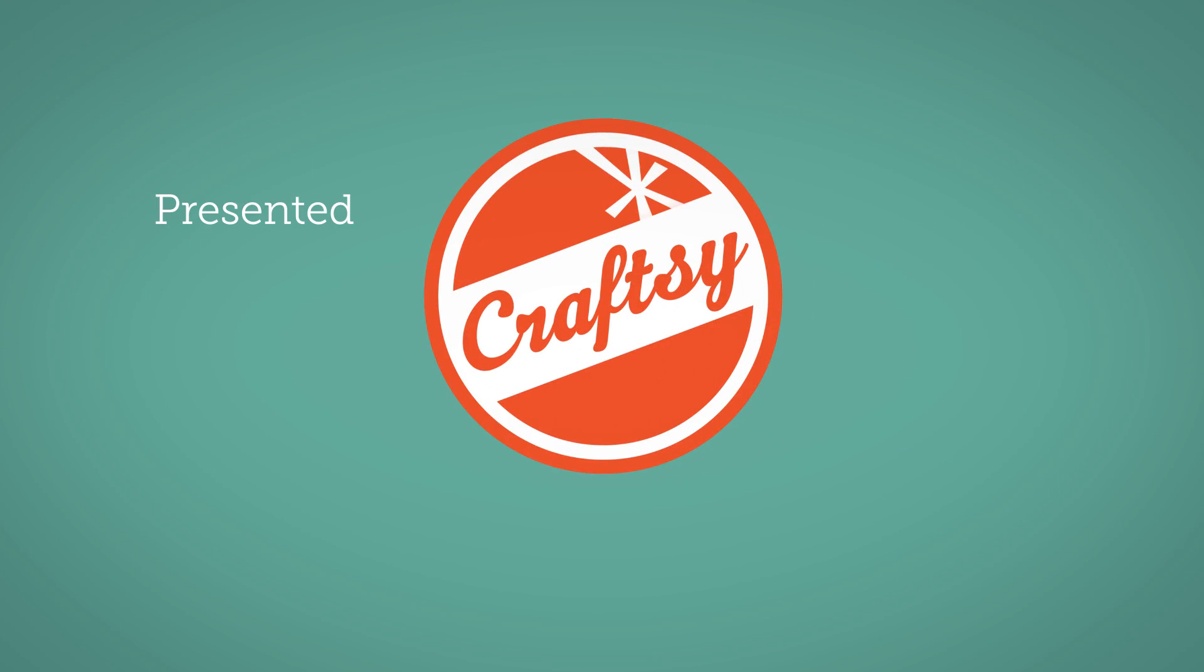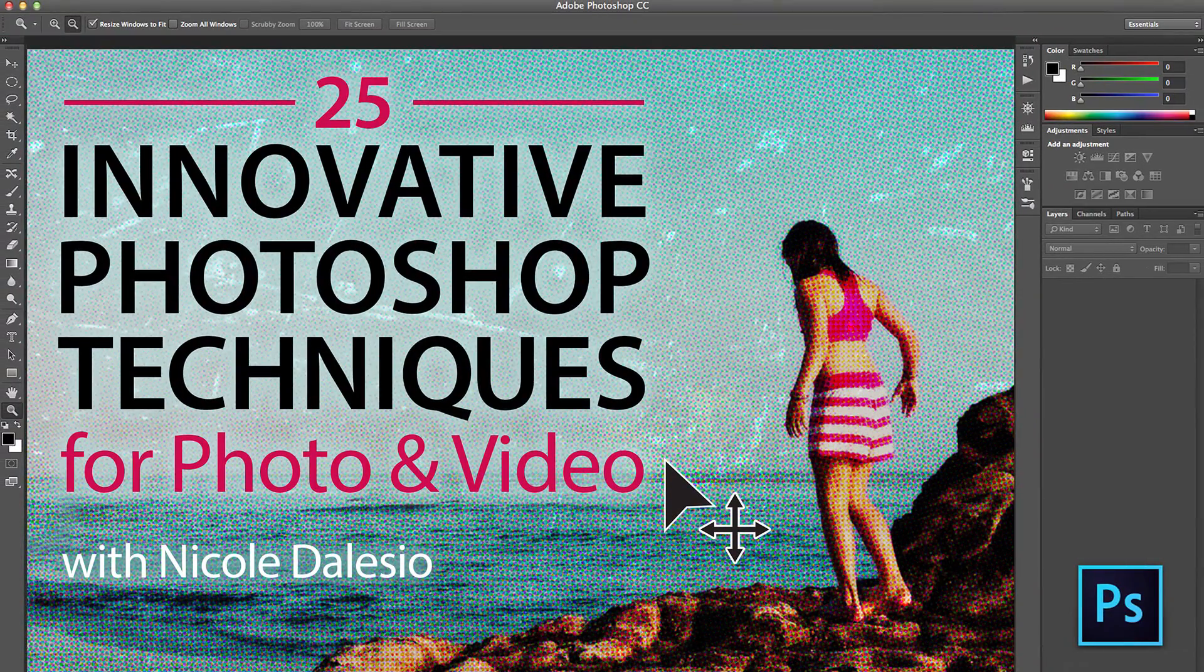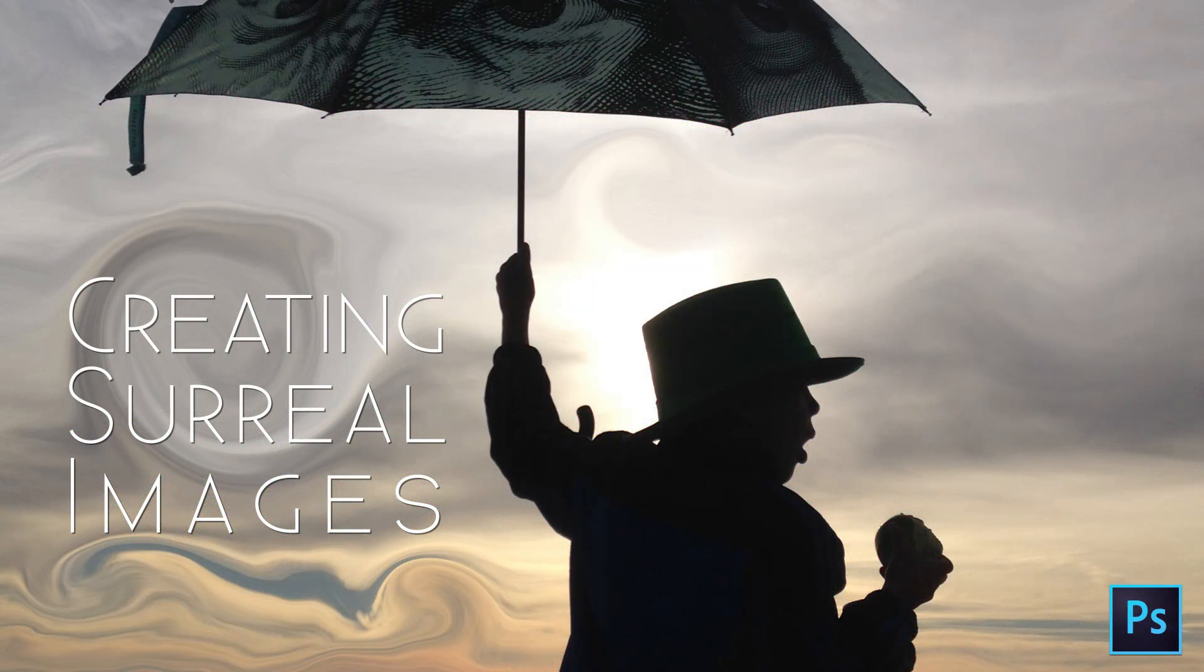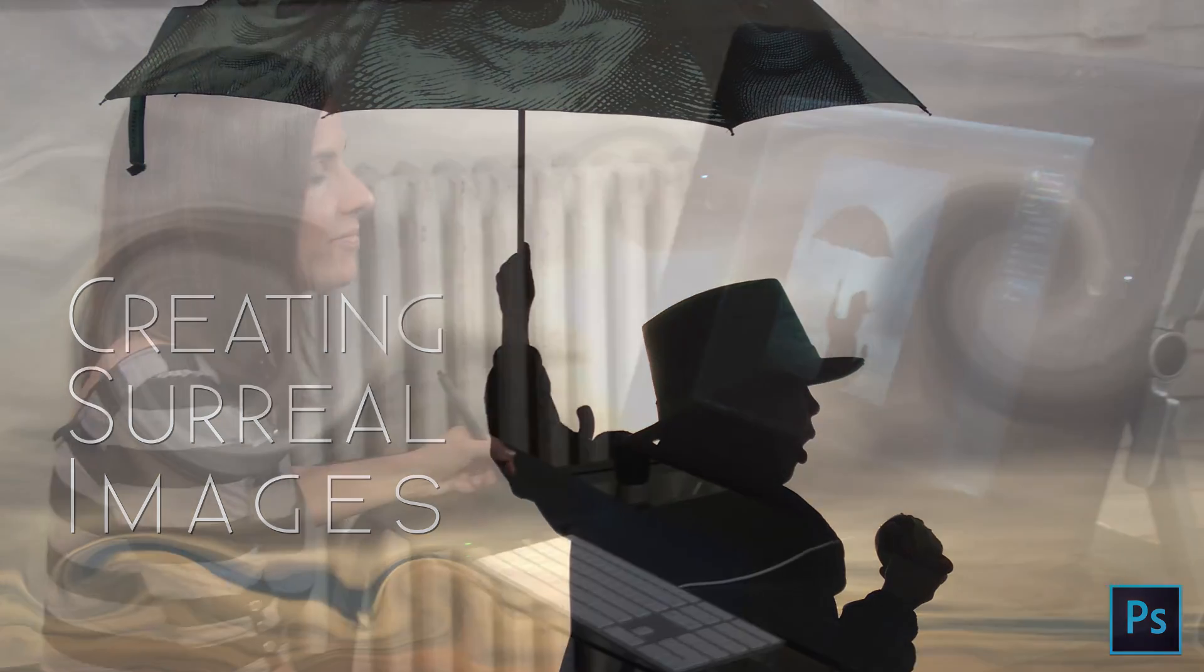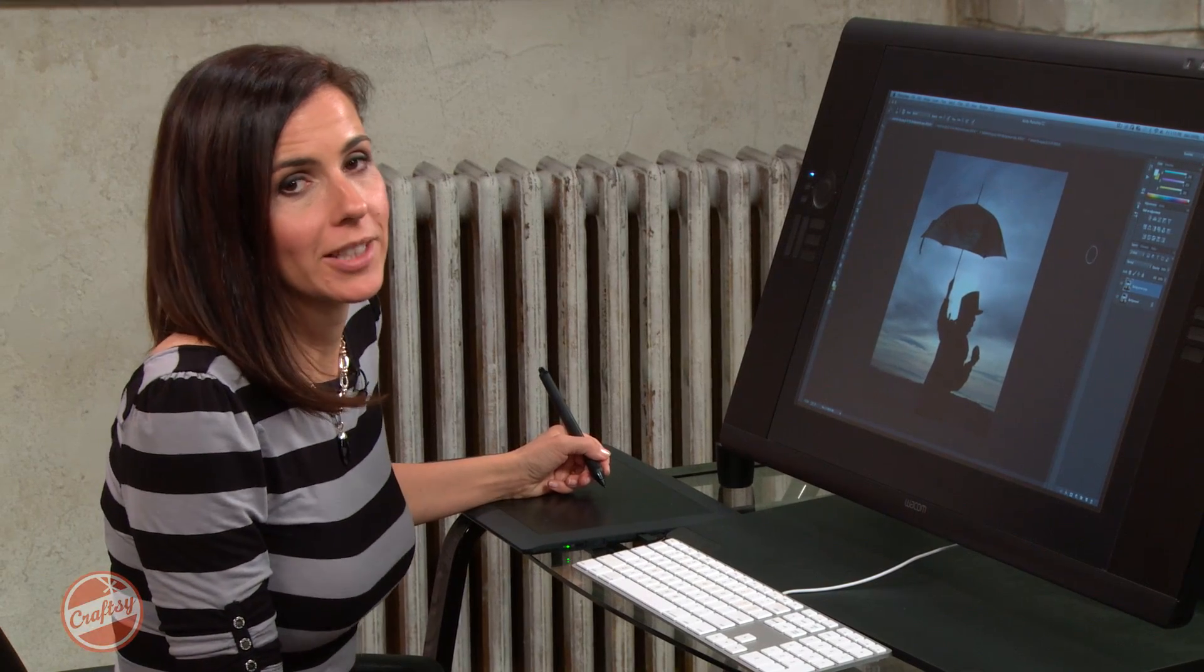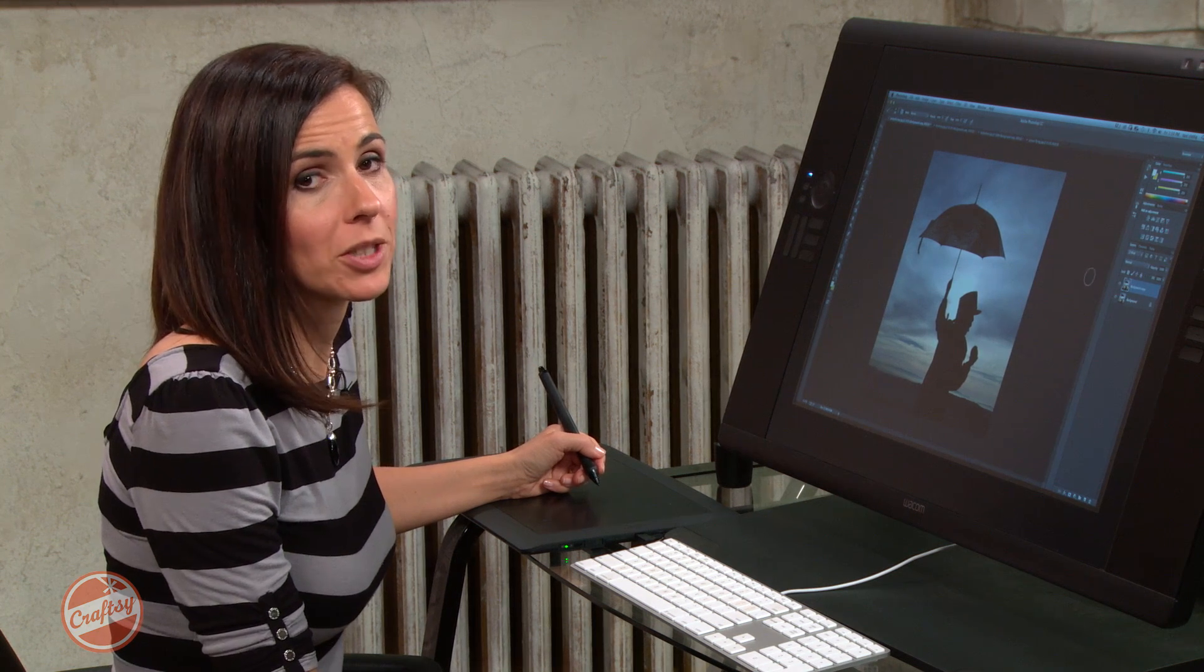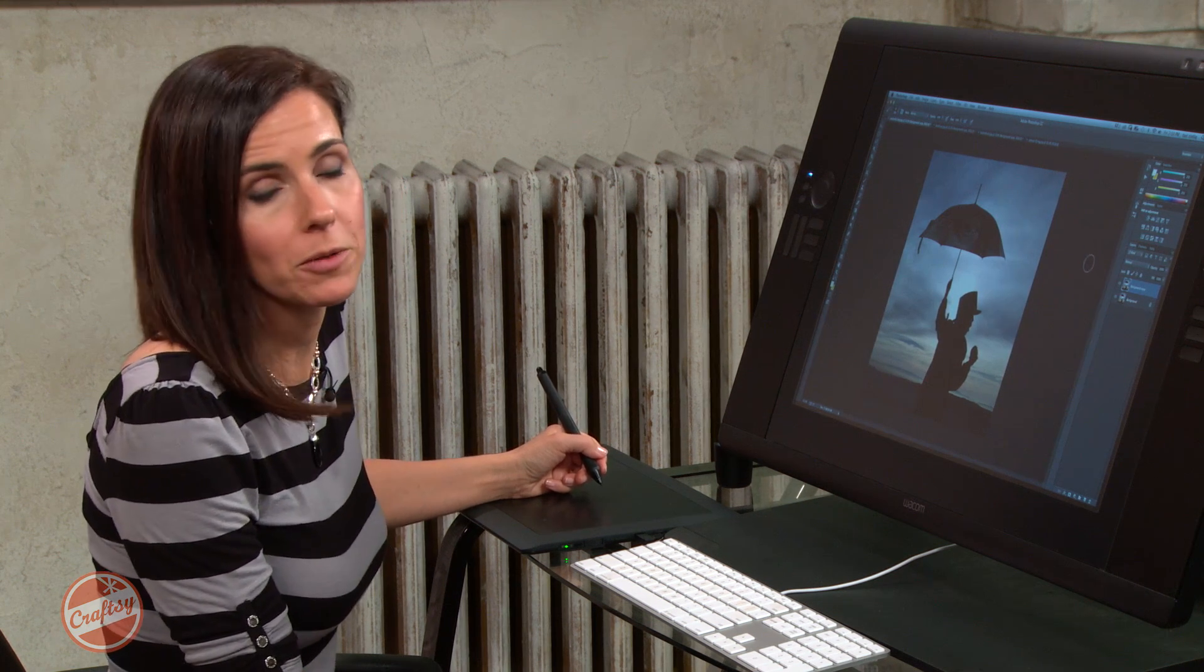The following is presented by Craftsy. Explore more innovative photo techniques with Nicole D'Alessio at Craftsy.com. Hi, I'm Nicole D'Alessio and I'm going to show you how to make a surreal composition with several photos using Adobe Photoshop.